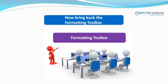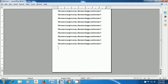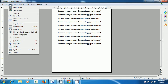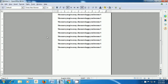Now bring back the formatting toolbar and watch the video if there is a doubt. Let us now see how we can show the formatting bar. To do so, bring your pointer to the View menu in the menu bar and click on that, come to the Toolbar option, click there and you see another box which opens. Go to the Formatting option and click on that. When you click, you will see that your formatting bar comes back and appears on the page.